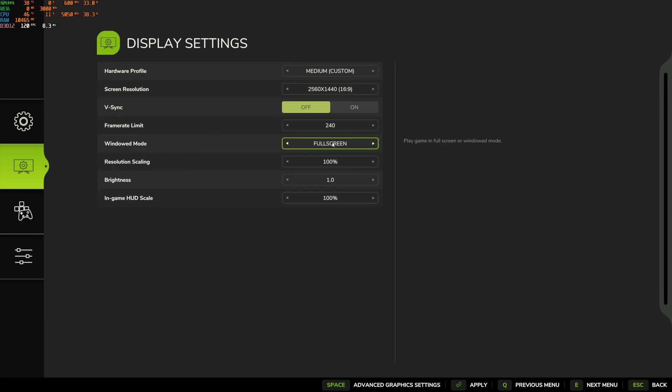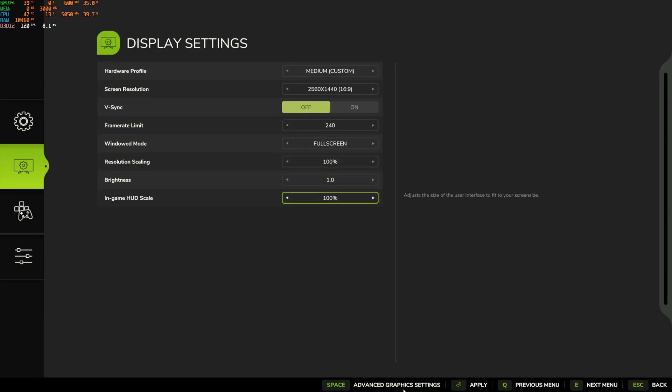Window mode, I play full screen. Very important. Resolution scaling, don't downscale or upscale. Stay at 100.